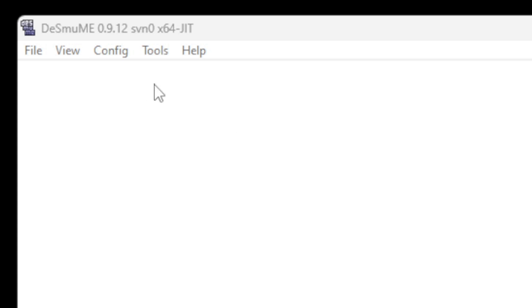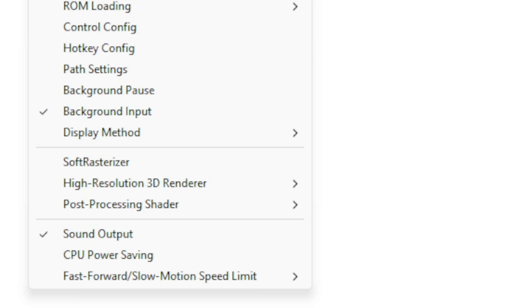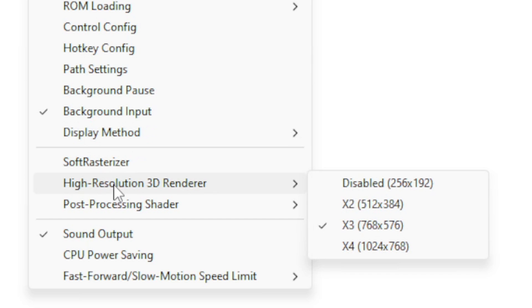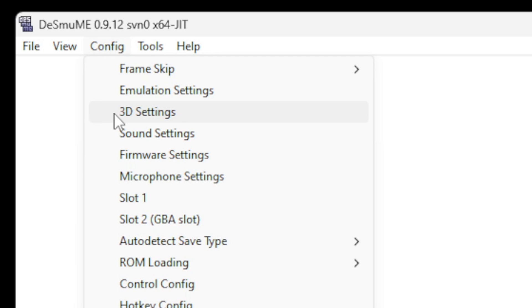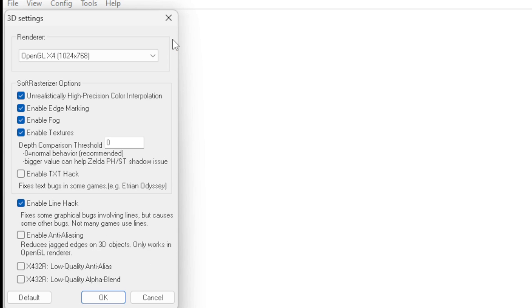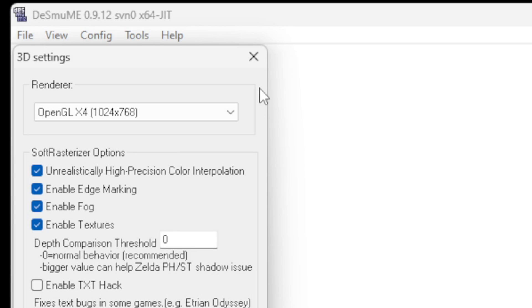And now we're going to bump up those graphics. Let's go up to Config, come down to High Resolution 3D Renderer, and we're going to bump this up to the highest, times 4. Go back up to Config, go to 3D Settings.